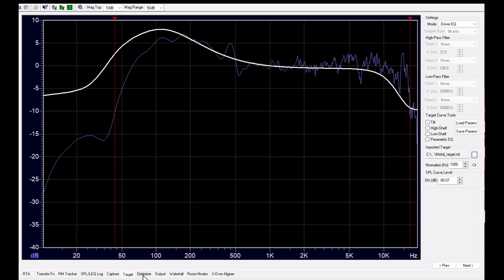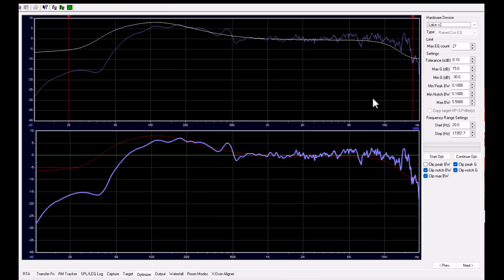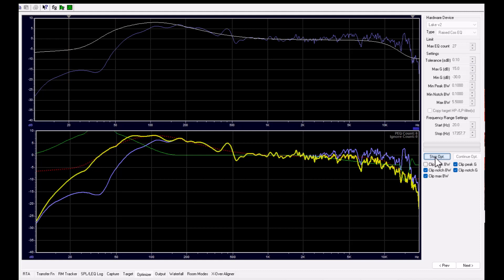We go to the optimizer. We have chosen Lake controller or Lake type of raised-cosine filter. It provides 27 filters as maximum, and we start the optimizer.